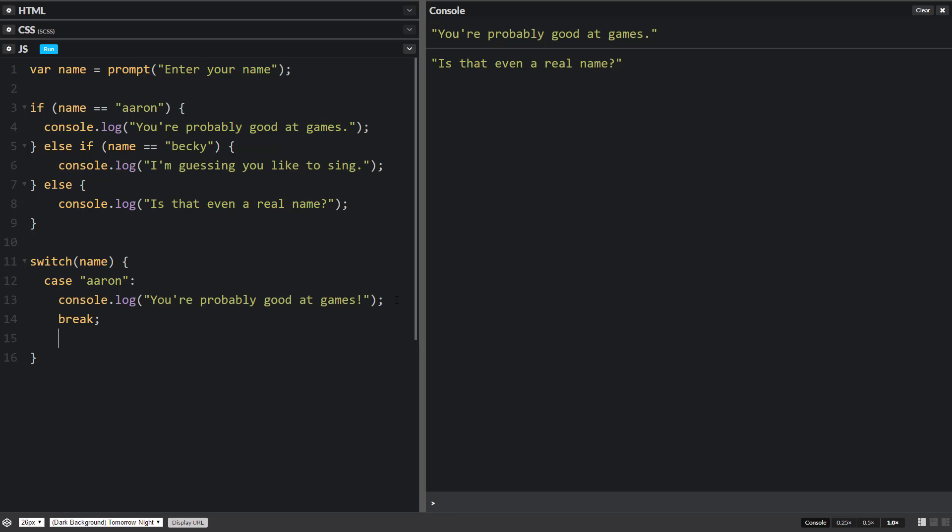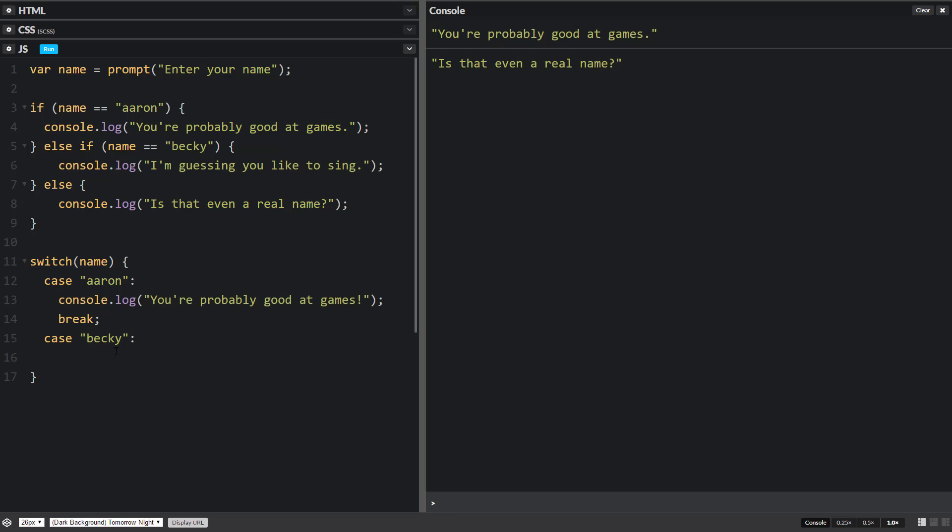And then I'm going to repeat this. I'll do case and then Becky, colon, and then I'll console this out. So as you can see, it looks very similar, same kind of setup, some new stuff in here.